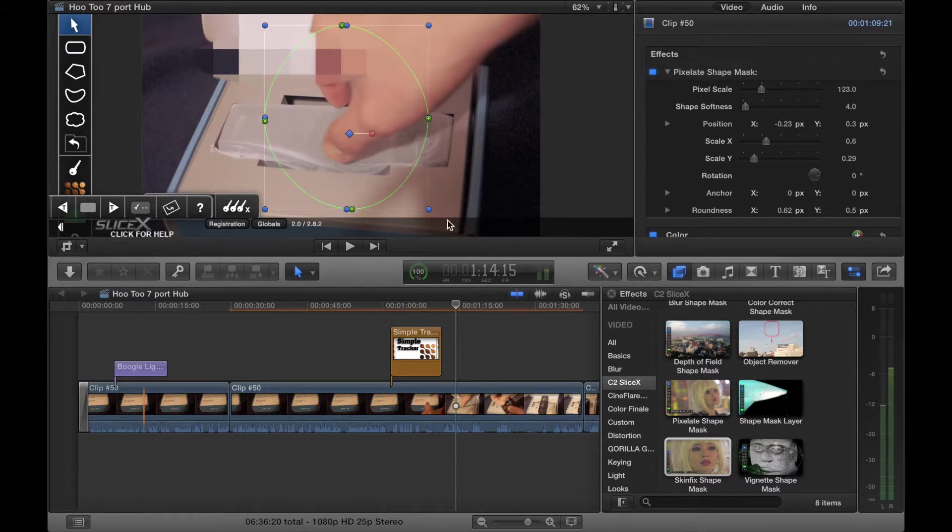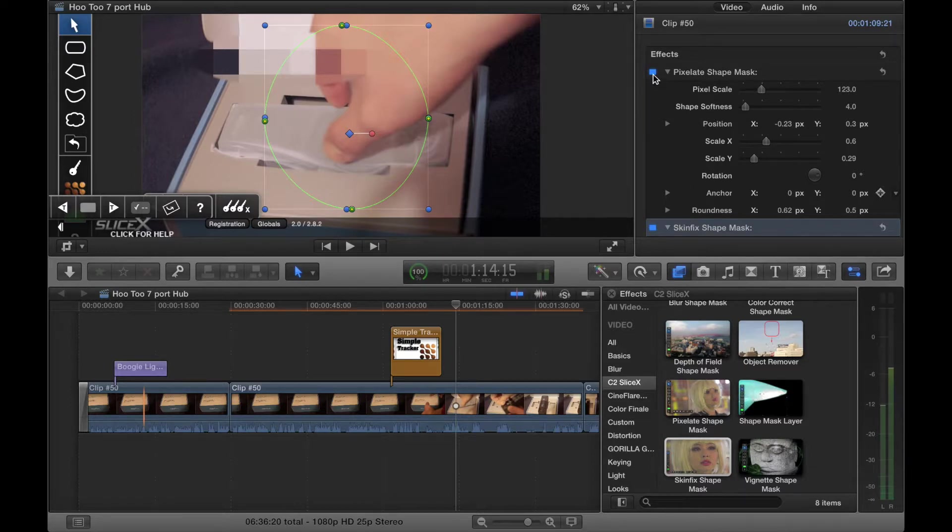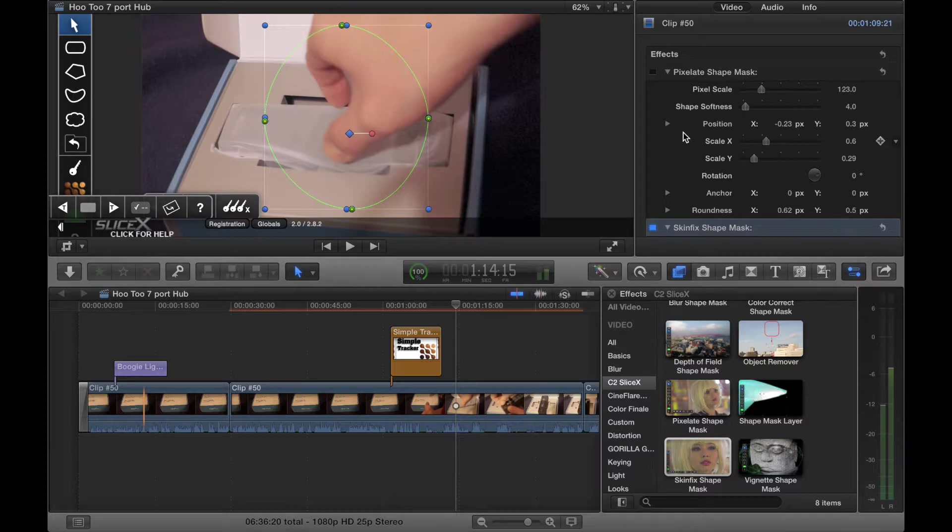You drop it on the same as always. It'll also appear here. So let's just turn off the shape mask here because it's just getting in the way.